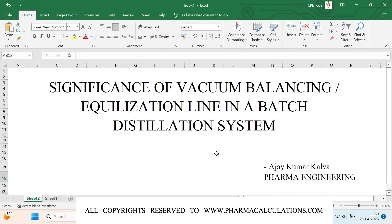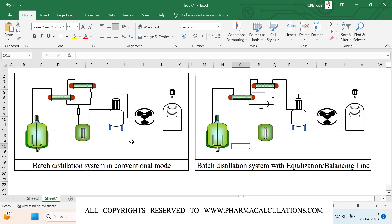Good morning everyone. Today we are going to look at the significance of the vacuum balancing line in a batch distillation system. I have prepared the PIDs of both the conventional mode and the batch distillation system with an active vacuum balancing line. First, we will go through the batch distillation system designed in conventional mode.